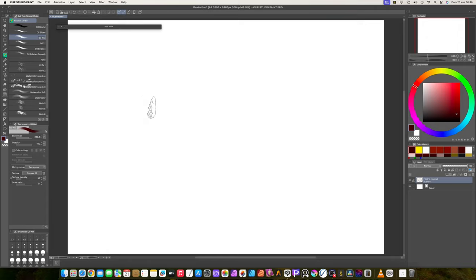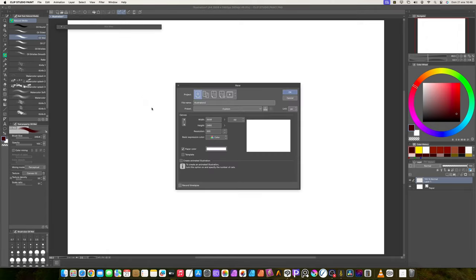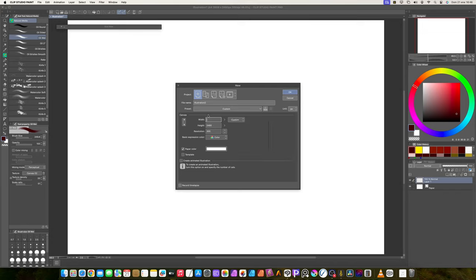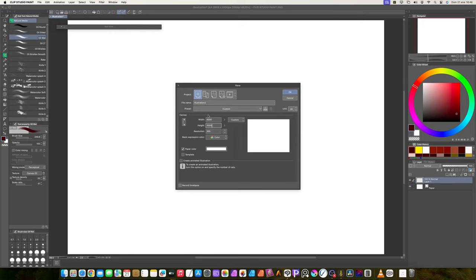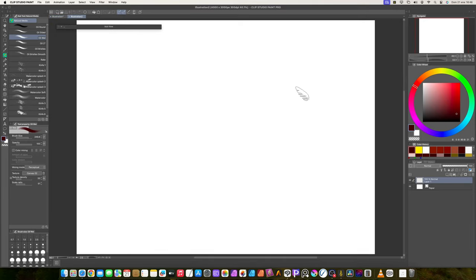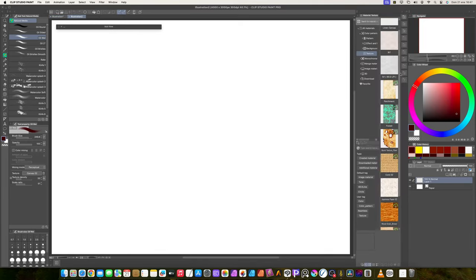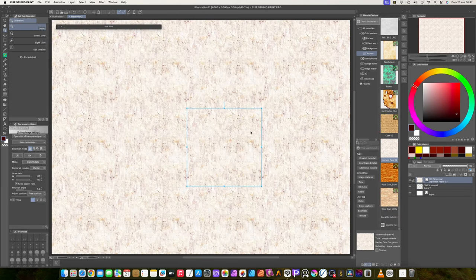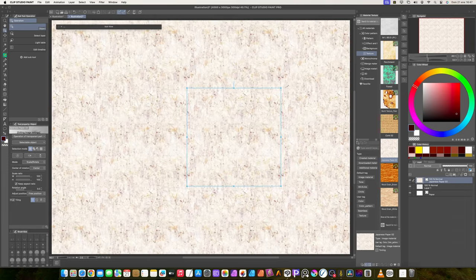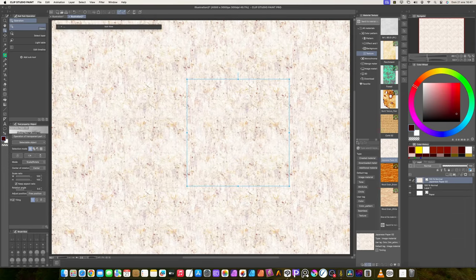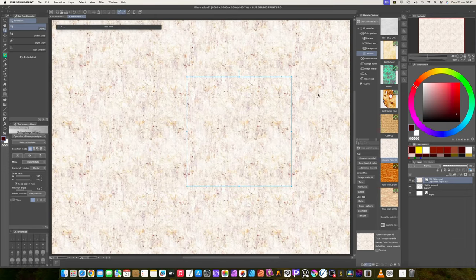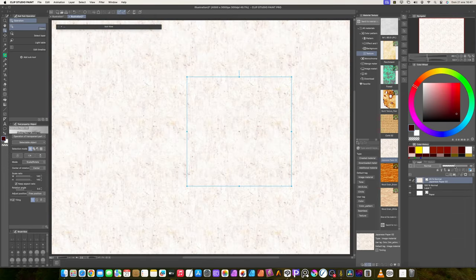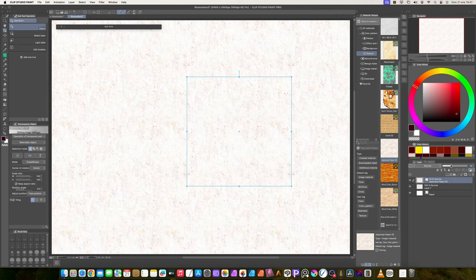First, we create a new canvas. I use the 4000 by 3000 pixels size. Use any size you wish, but I don't recommend going higher than that, because these kind of brushes struggle a lot with high sizes. We go to materials and choose the pattern Japanese paper 2. This pattern is to add more texture to our canvas, but not so much. So, we reduce the layer opacity.